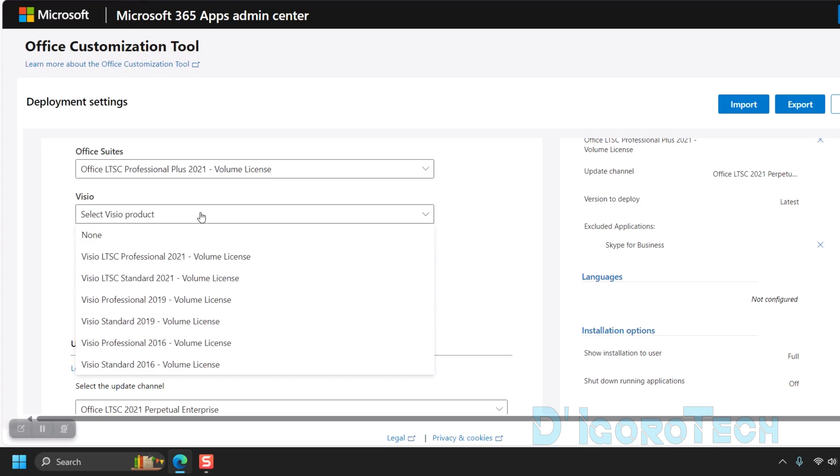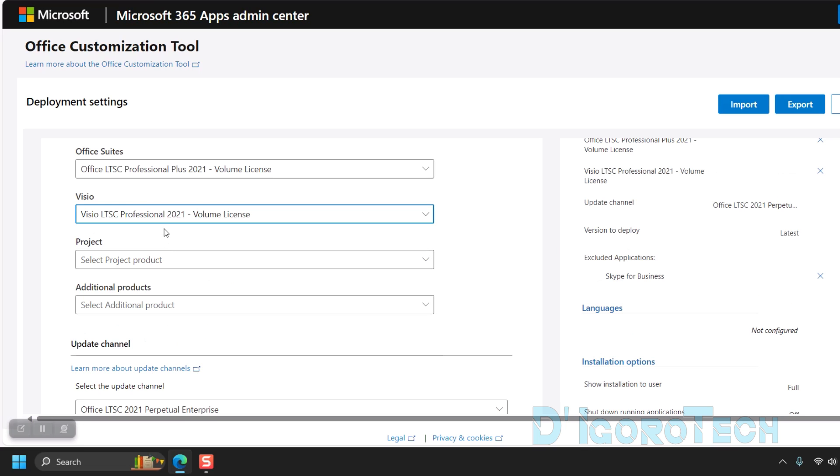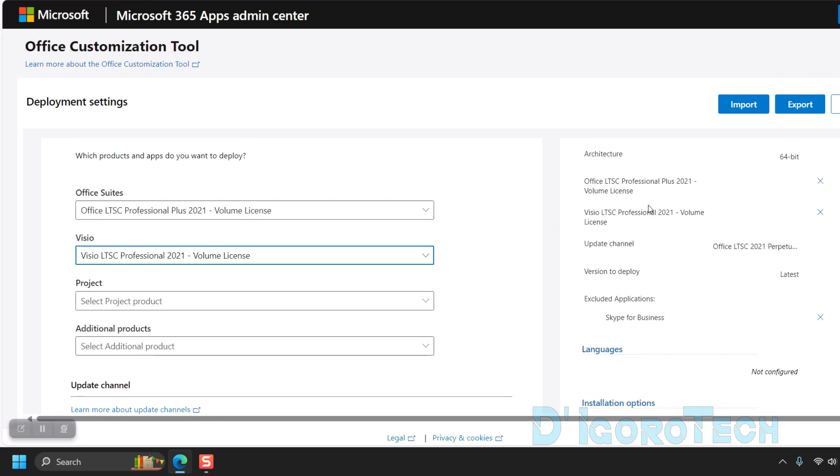If you want to add Visio on the installation, then choose Visio LTSC Professional 2021 Volume License. It's now been added to our configuration settings. You can click the X sign if you want to remove the application from the configuration settings.